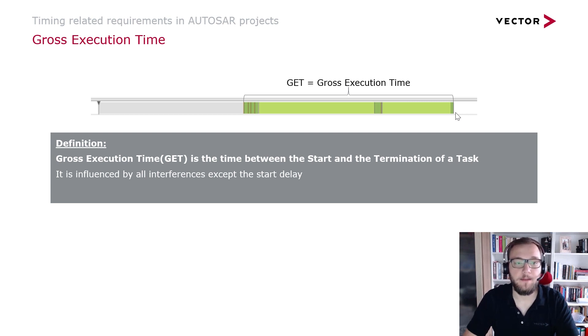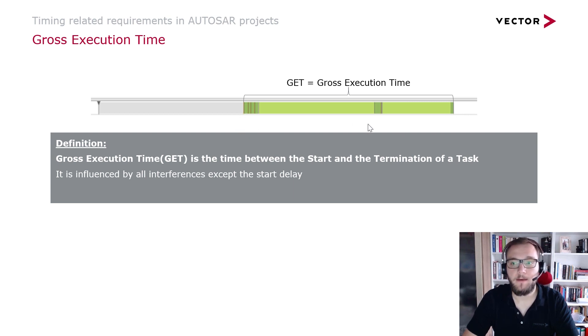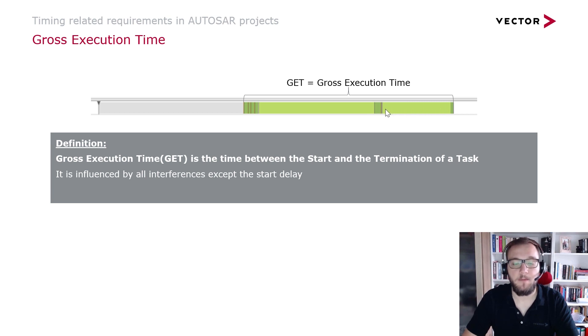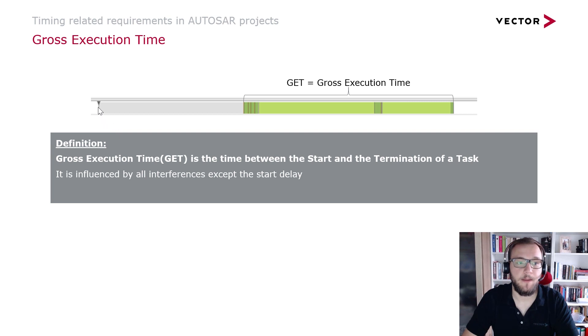In this example, you can see that the gross execution time is calculated from the start here until the termination of this task, and all preemptions shown in this light green color are accounted into the gross execution time. The only thing that is not considered here is the start delay from the activation until the start of this task.